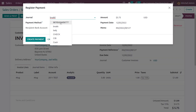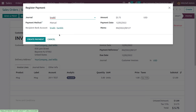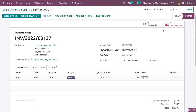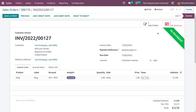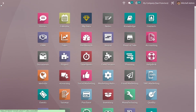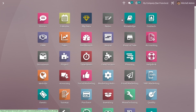If you want to register the payment for this invoice, you can register the payment, add the journal from here, and create the payment for this order. So this is how you sell products in packages in Odoo 16. That's all for today, thank you.